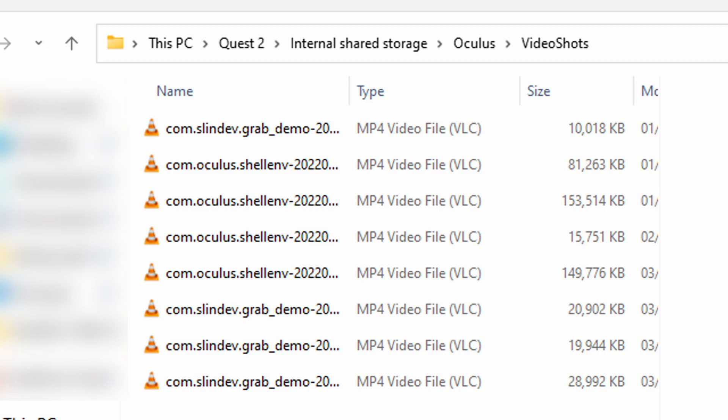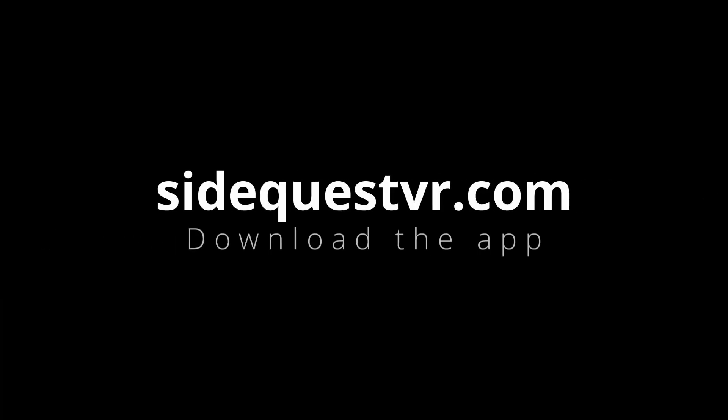Now to be able to control the resolution and recording quality, we need to download an app called SideQuest. We need to go to SideQuestVR.com and download the app and install it on your computer.